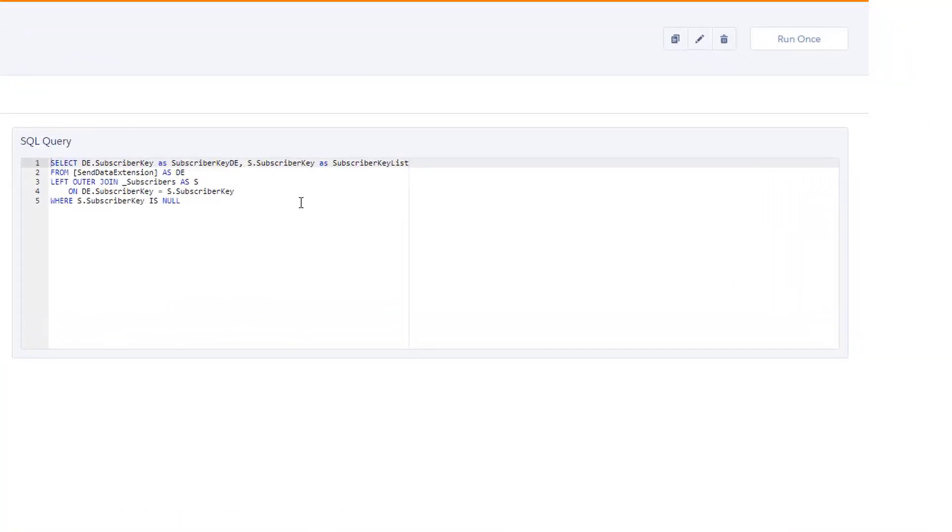On this screen, you can see the SQL query which looks inside the data extension, Send Data Extension, and the data view, underscore subscribers.